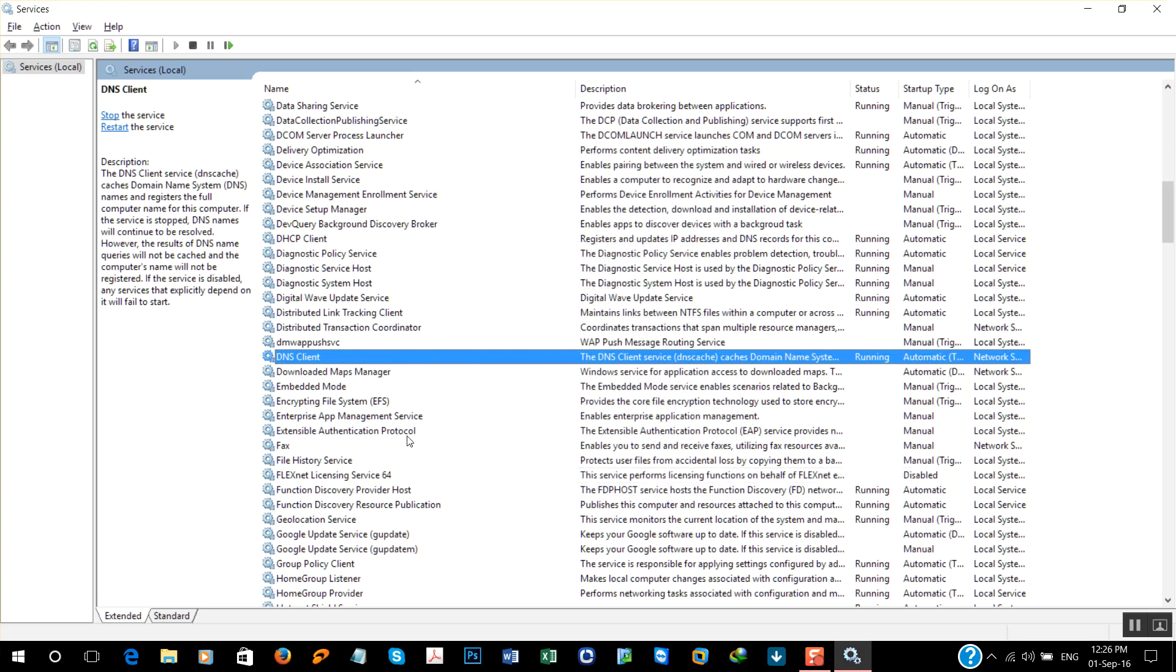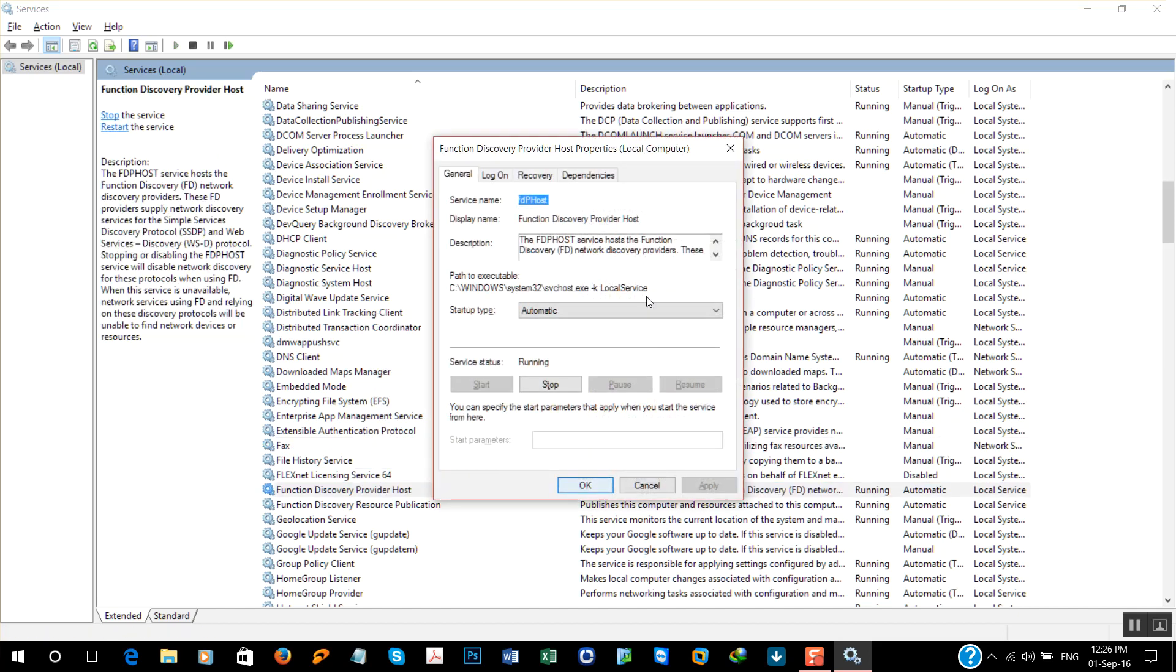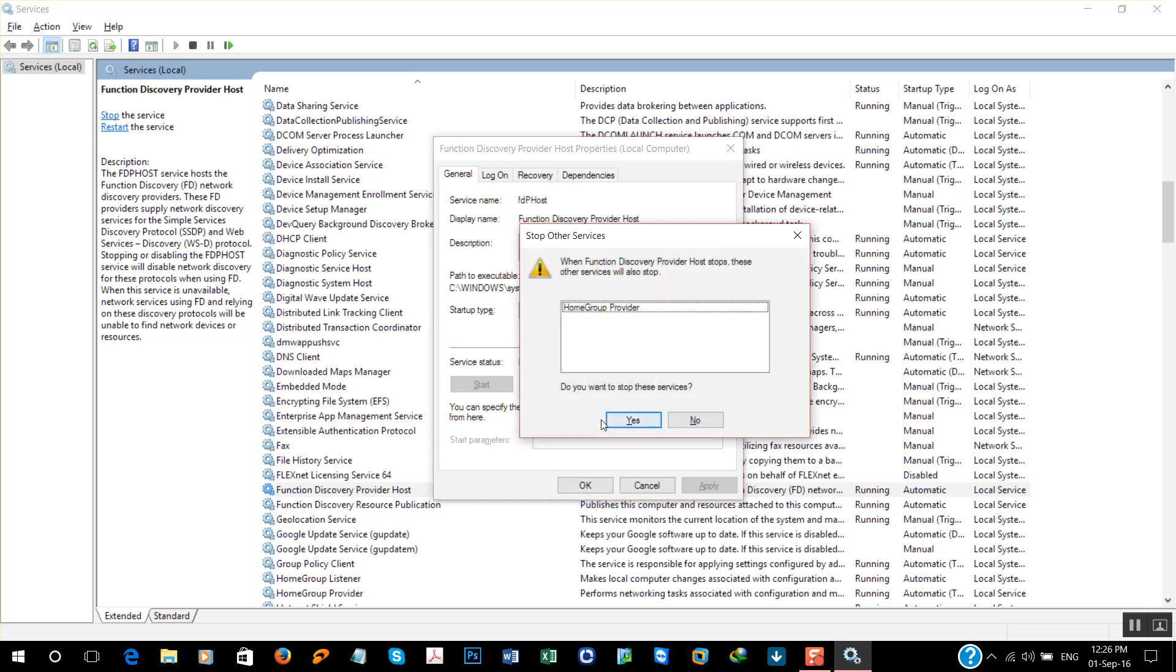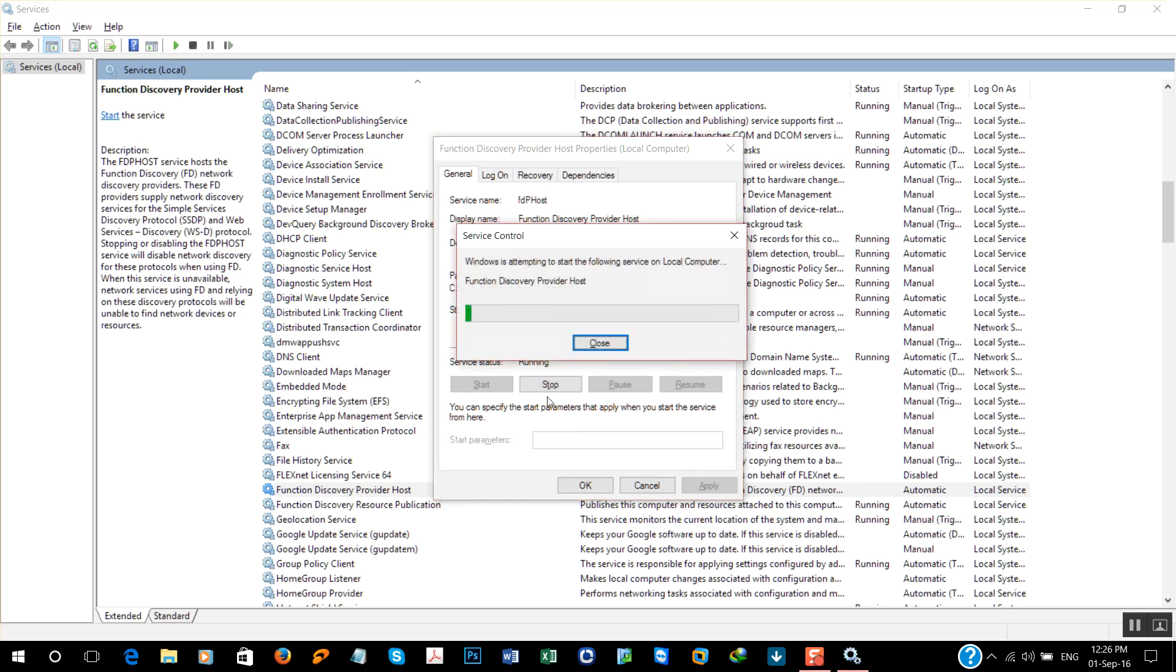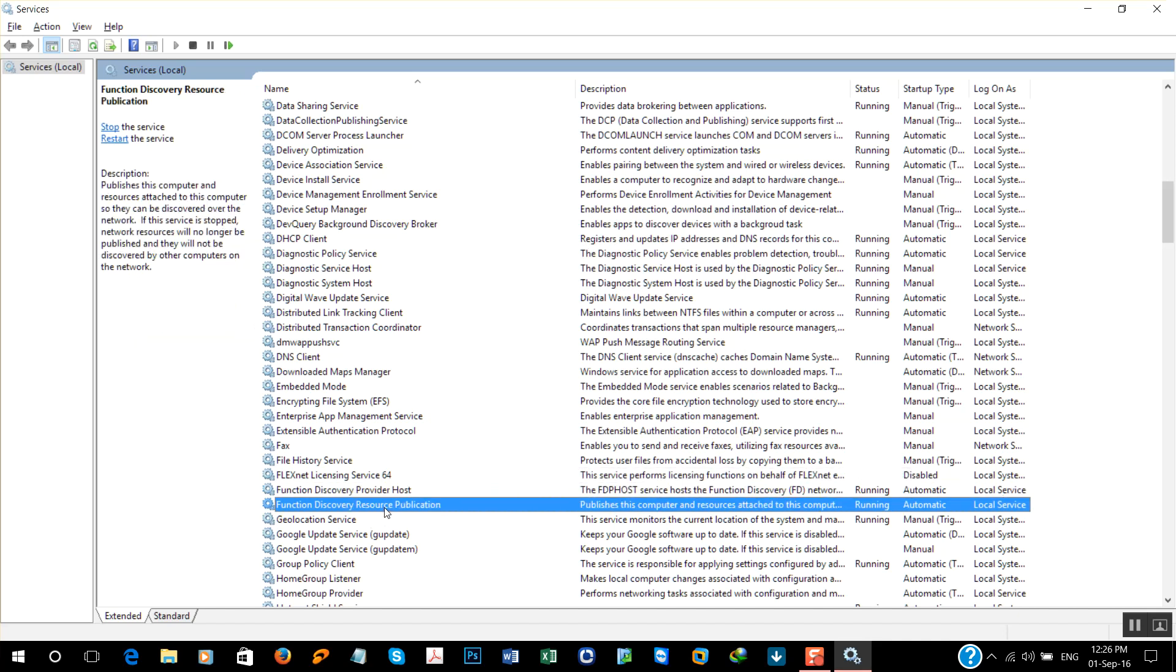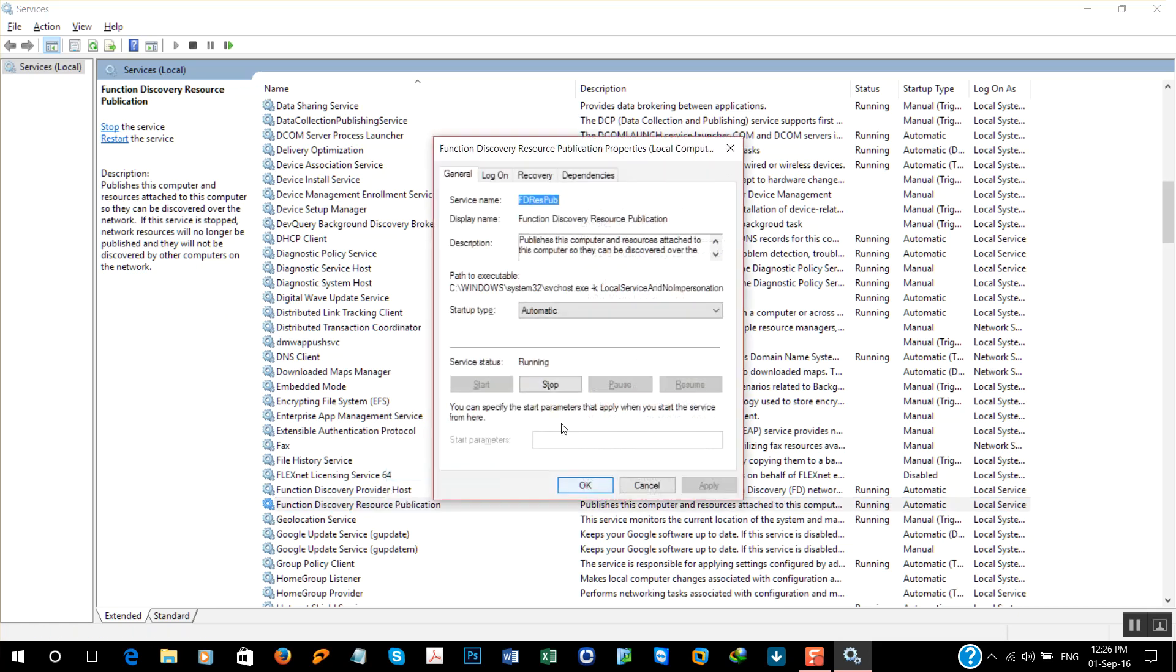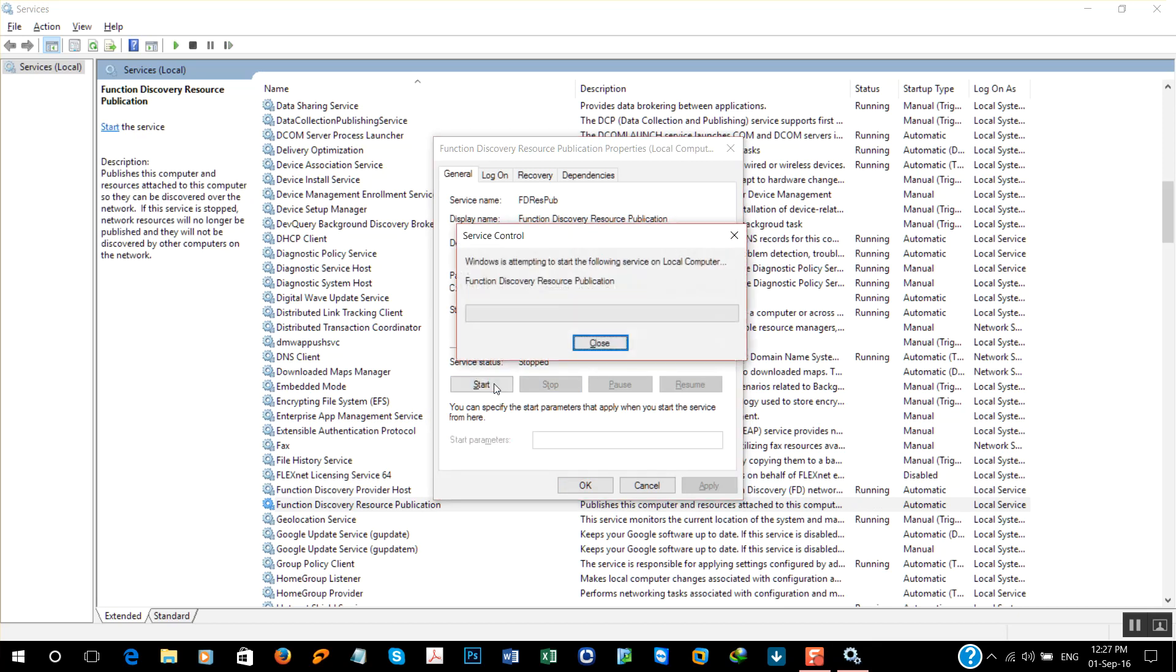Now look for Function Discovery Provider Host. Repeat the same step: automatic, stop and start again. Okay. Now Function Discovery Resource Publication: properties, automatic, stop, start. Click okay.